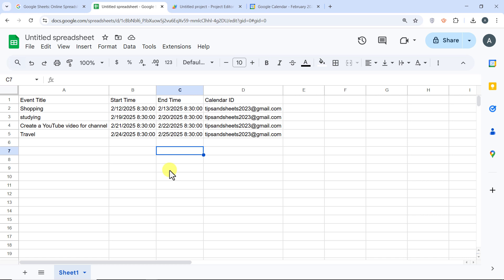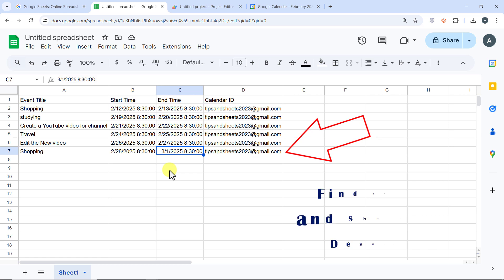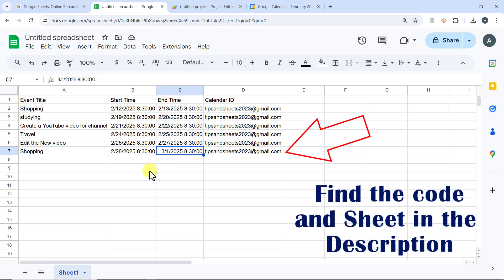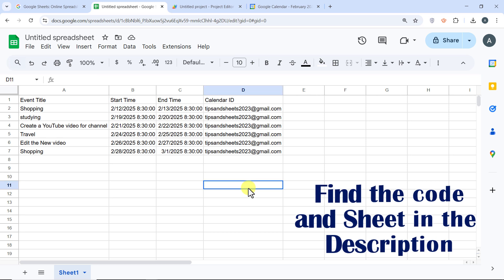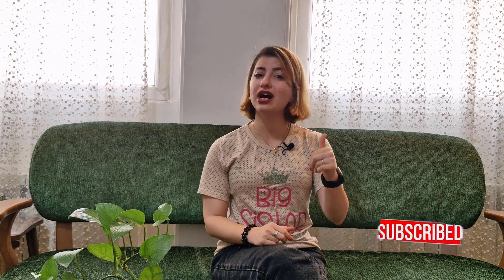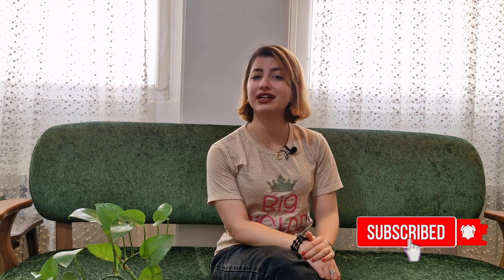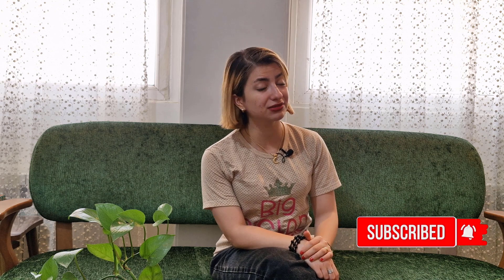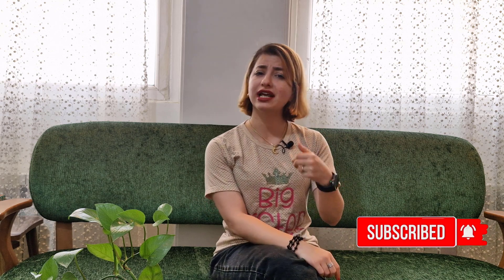And that's it. You now have a fully automated system to sync Google Calendar events with Google Sheets. You can find the code and the sheet in the description. Now you can manage your Google Calendar events in a Google spreadsheet without any manual copying and pasting. If you like this tutorial, please hit the thumbs up and subscribe if you're not subscribed yet. For next, I suggest you watch this tutorial that will improve your skills in Google Sheets. Thanks for watching. Have a good time.